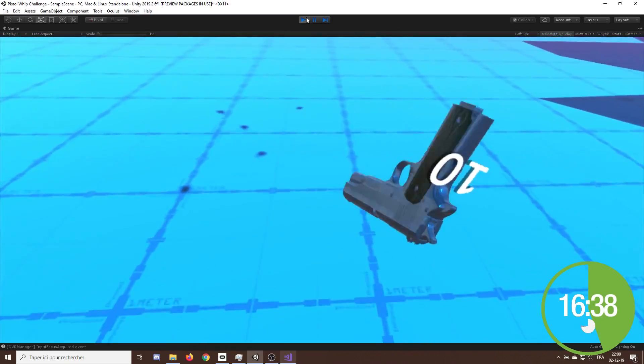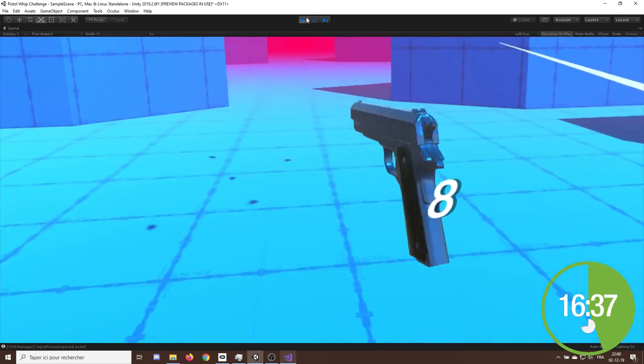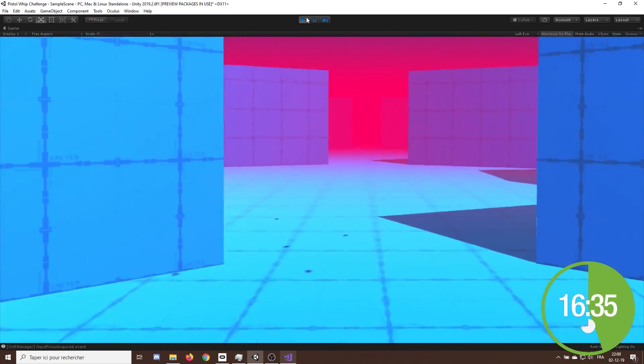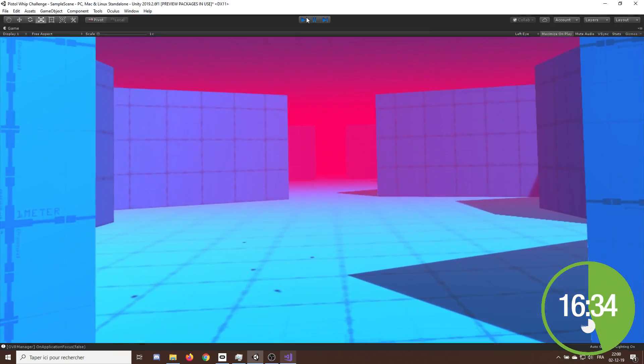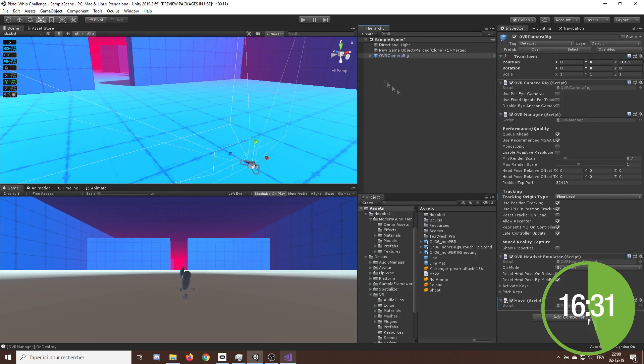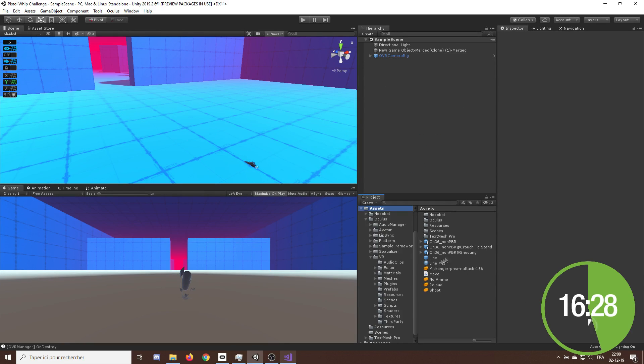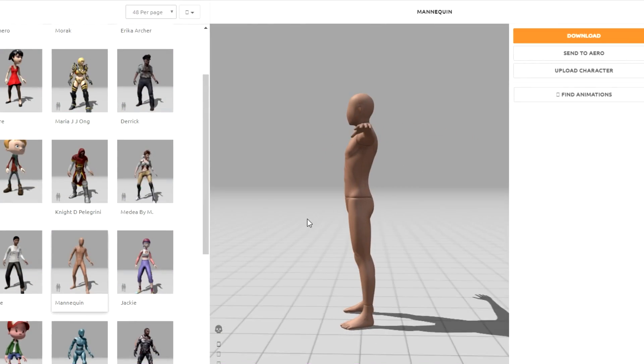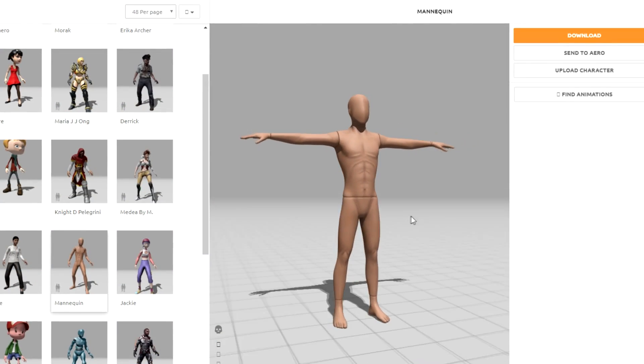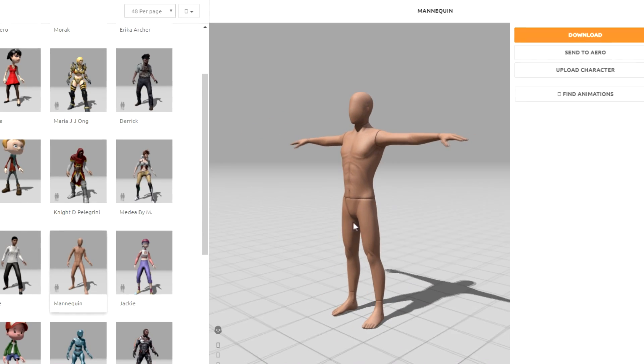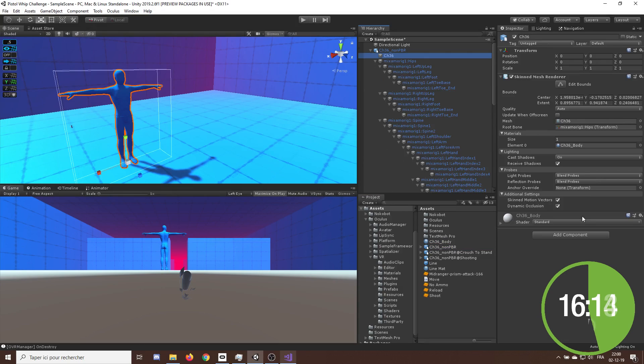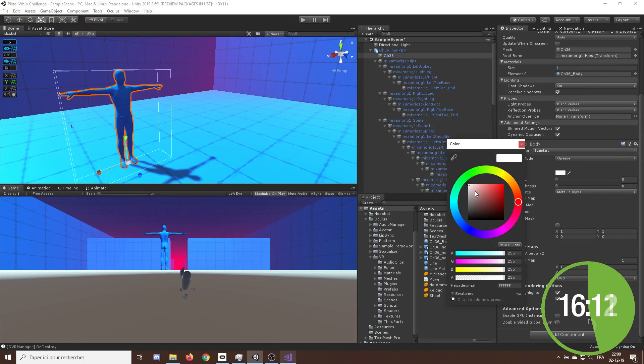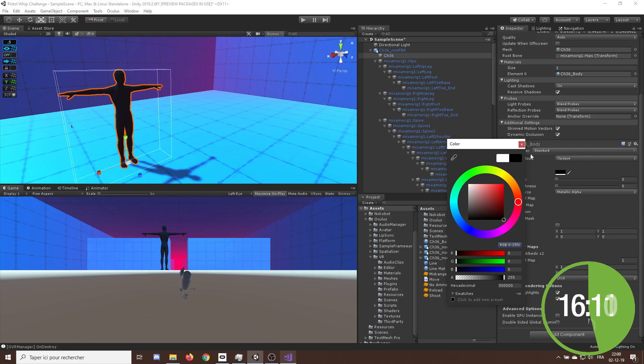Okay, so at that particular moment, I saw that already half the time had already passed, and we still had all the enemy behavior to do. So without losing more time, I drag in my scene this 3D model that I found in Mixamo, which was scary enough to be our enemy. Then, to replicate the look of pistol whip, I changed its color to black.